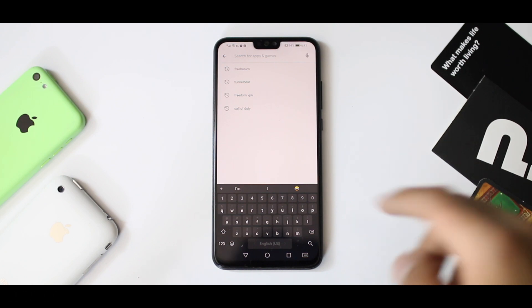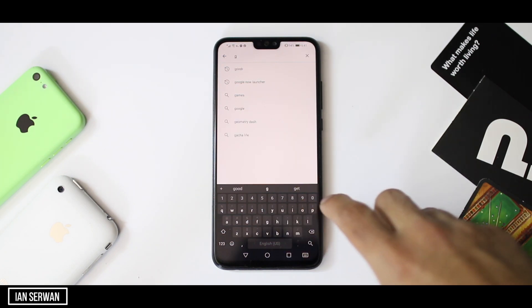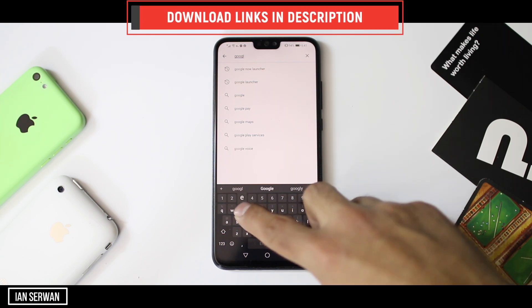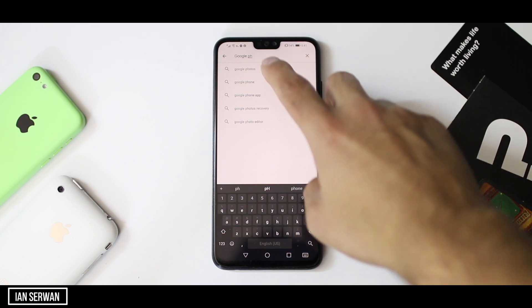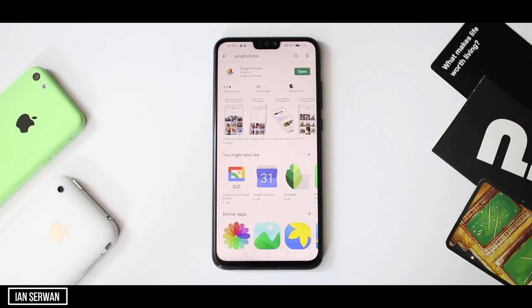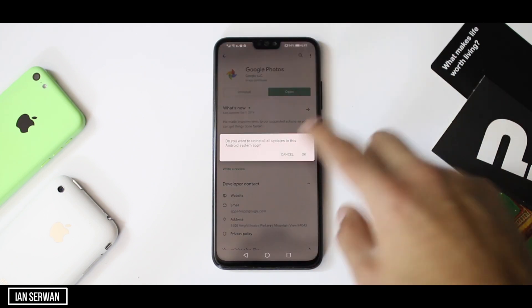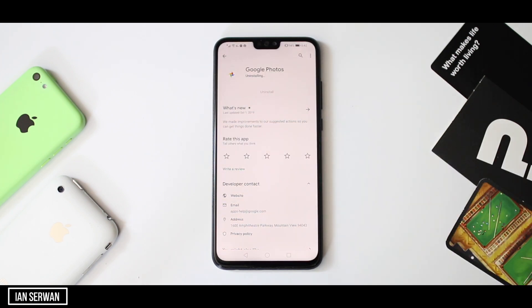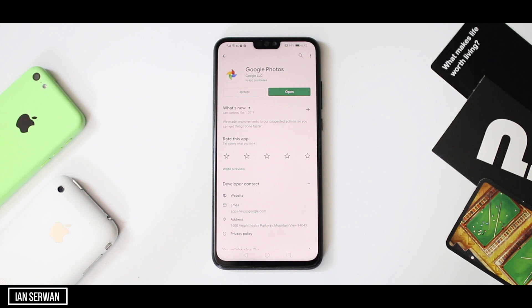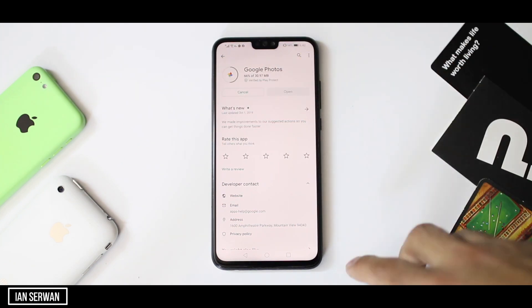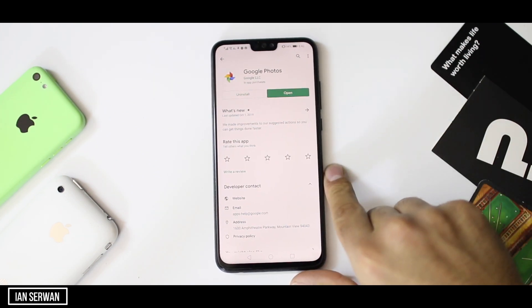In case your Android phone does not have Google Photos installed, open the Play Store or go to the link in the description box — it will take you directly to the application. Once you search for Google Photos you will be shown the app. I already have it installed, so I'm just going to update it so I can run it from the start and show you the first steps.